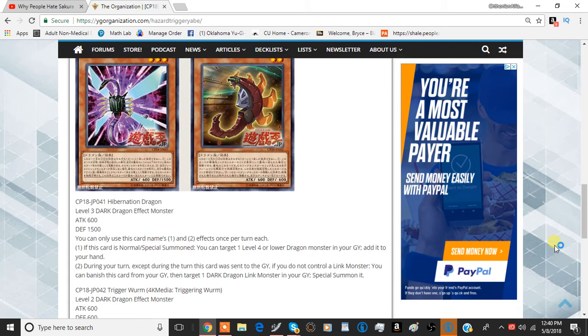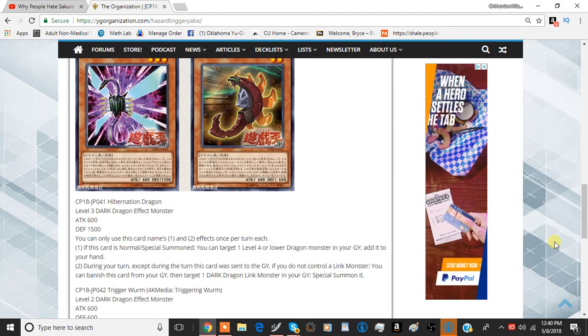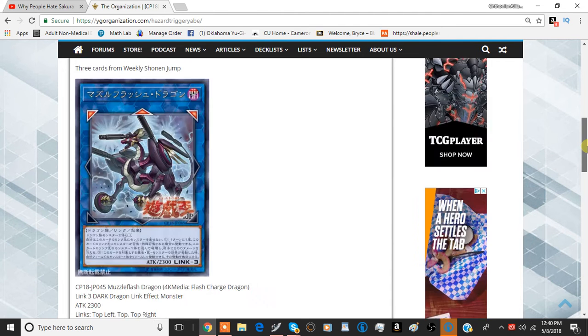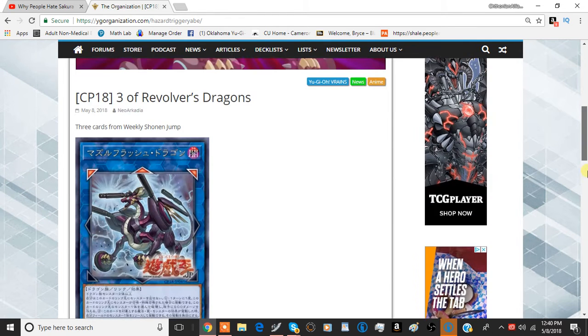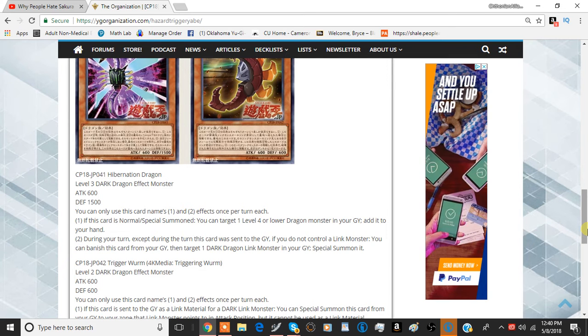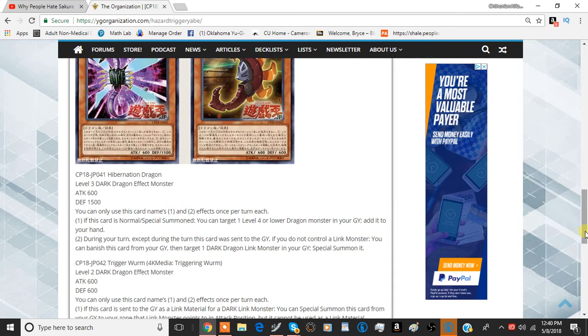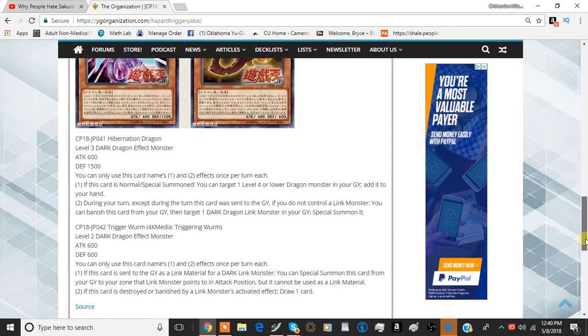You can't get stuff like Firewall Dragon, but you can get stuff like Topologic Bomber Dragon and this card, because I think this card's dark type. And I think you can get Borrel Dragon too, which isn't bad. So I think Borrel Dragon's dark. I can't remember. But this card's pretty good, so far.